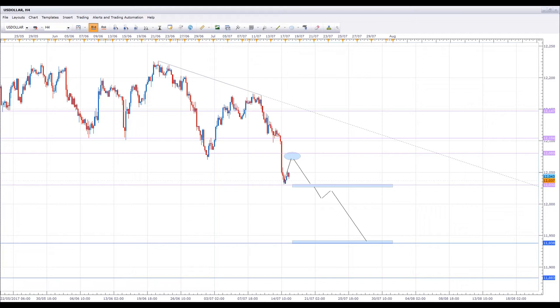Good afternoon everybody. My name is John Fortune, I'm the head analyst at Ethical Trading Institute, where we teach people to trade the forex market using psychology, which is how the institutions and the banks trade the markets.